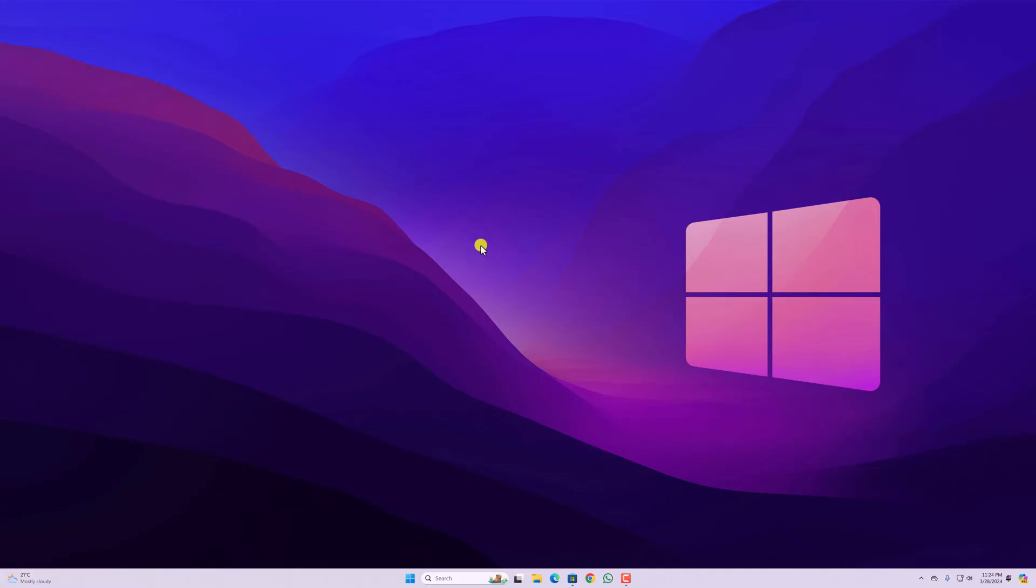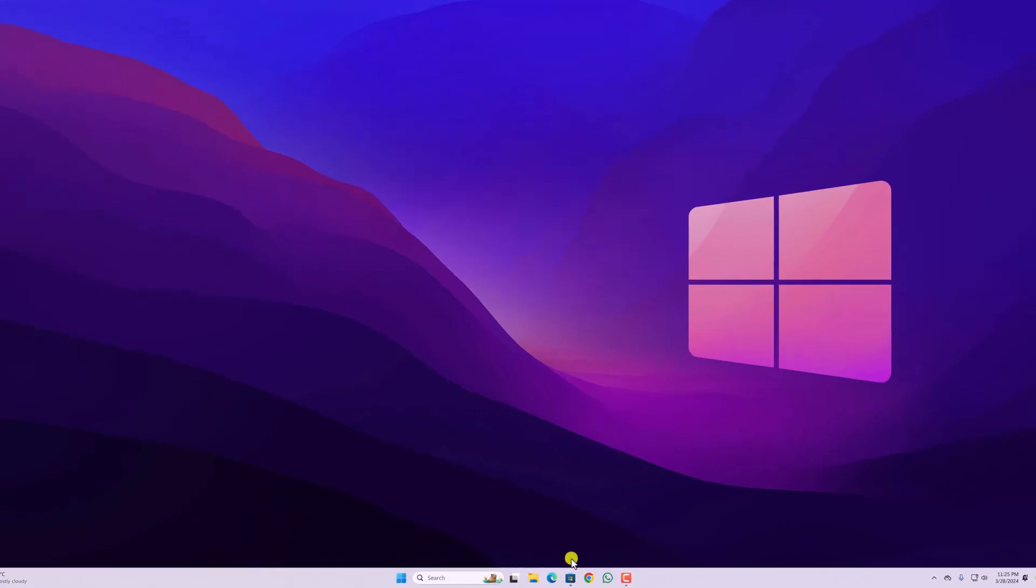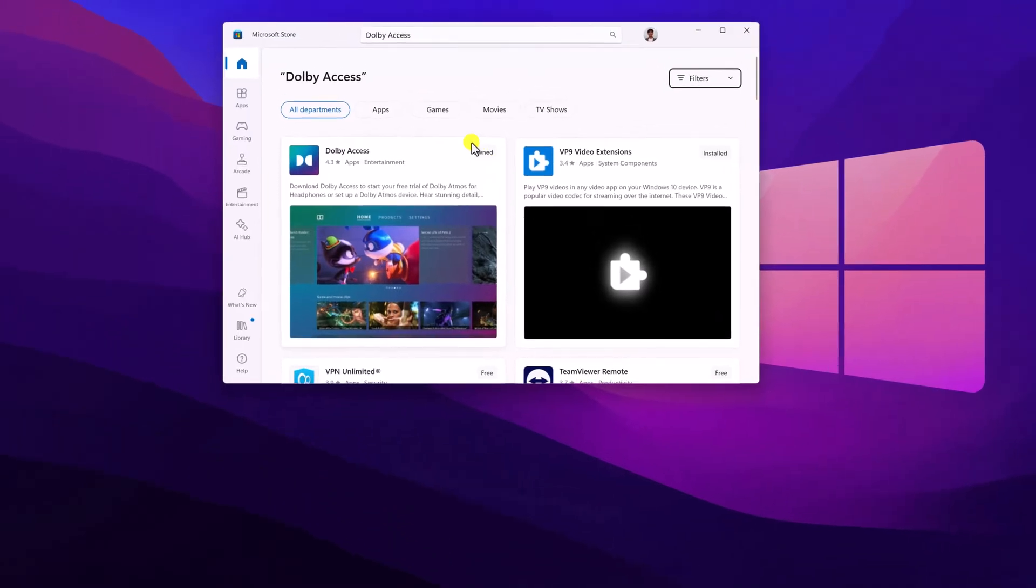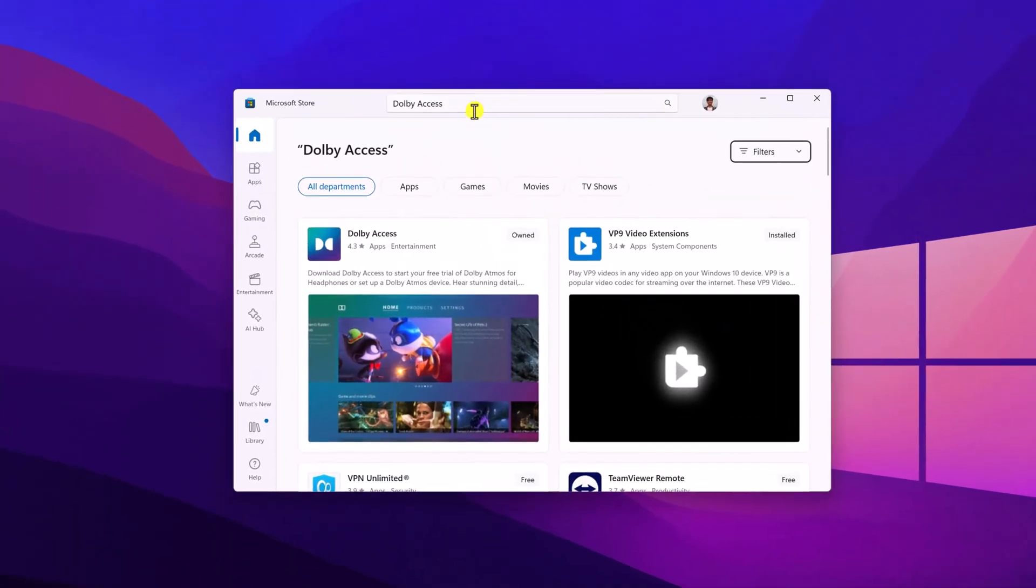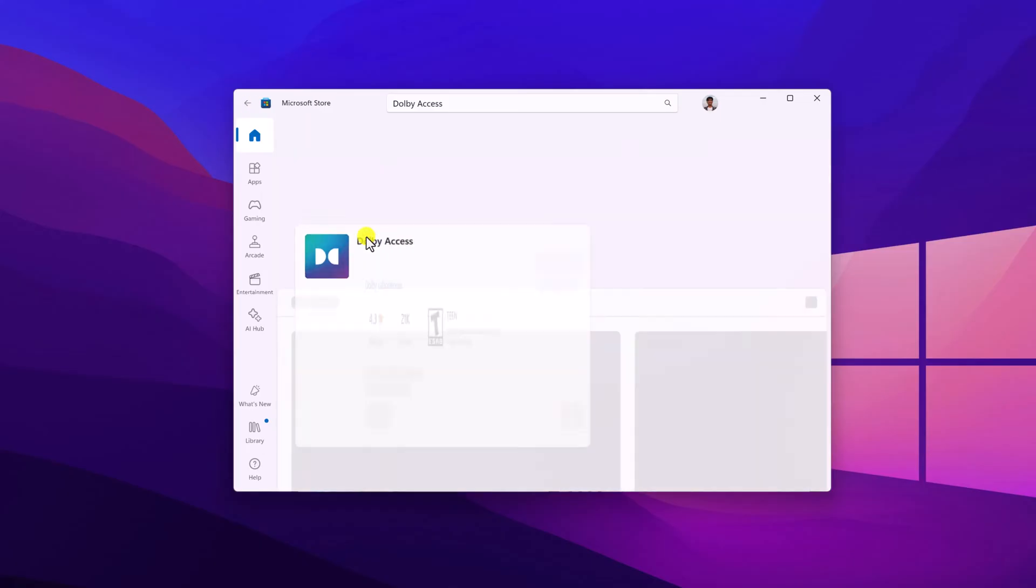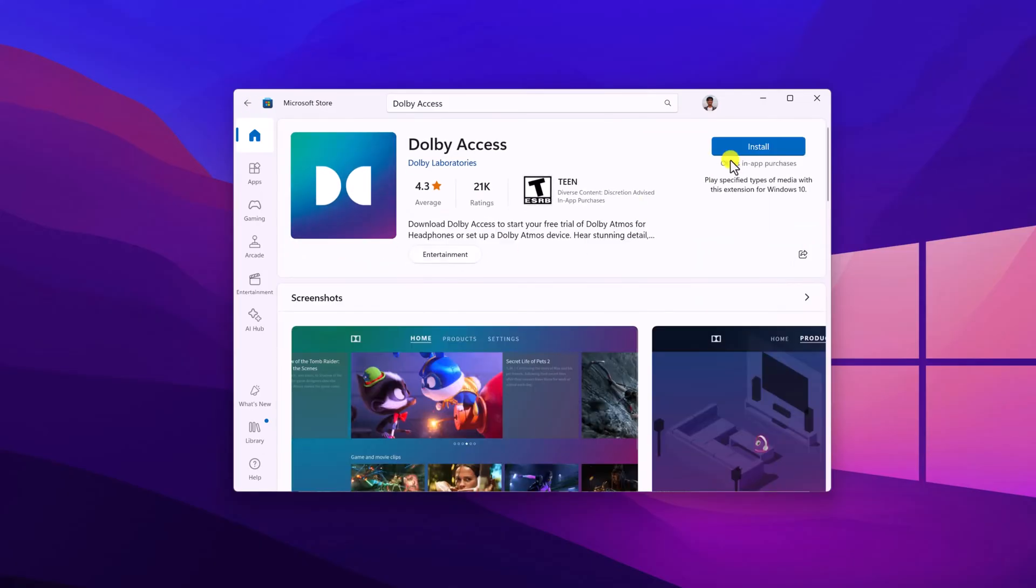To install Dolby Access, simply open Microsoft Store, search for Dolby Access and select Dolby Access app from the search result. Here click on Install button and you can see it is installing on your Windows computer.